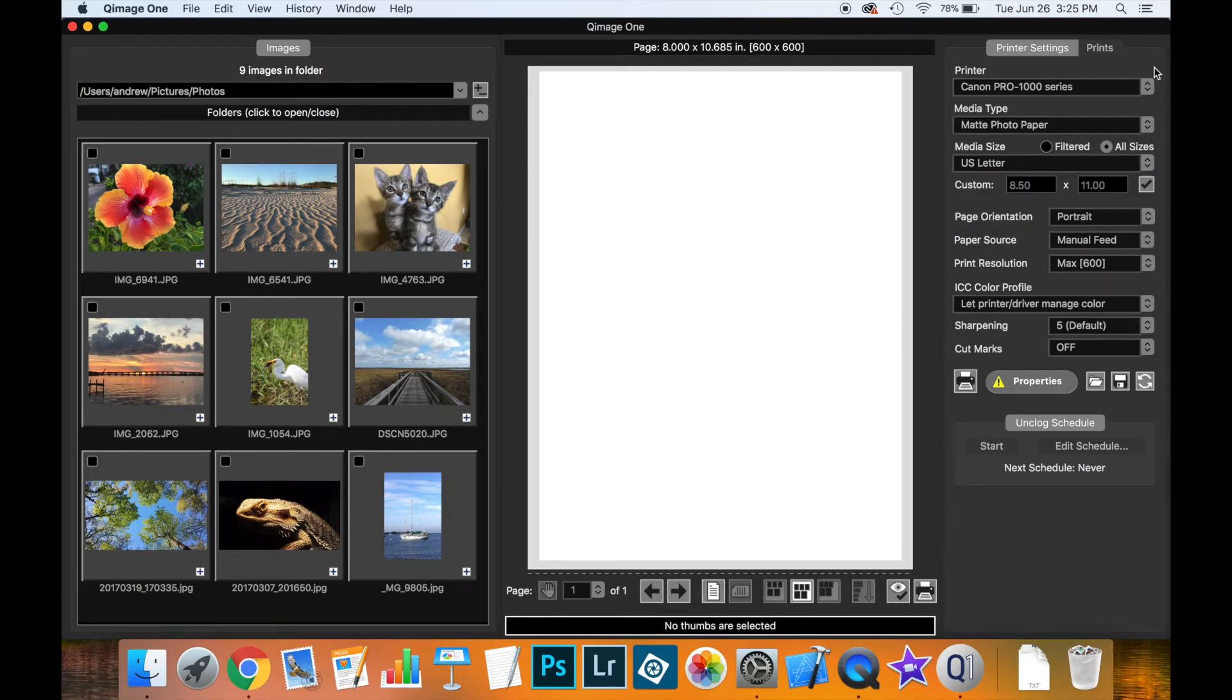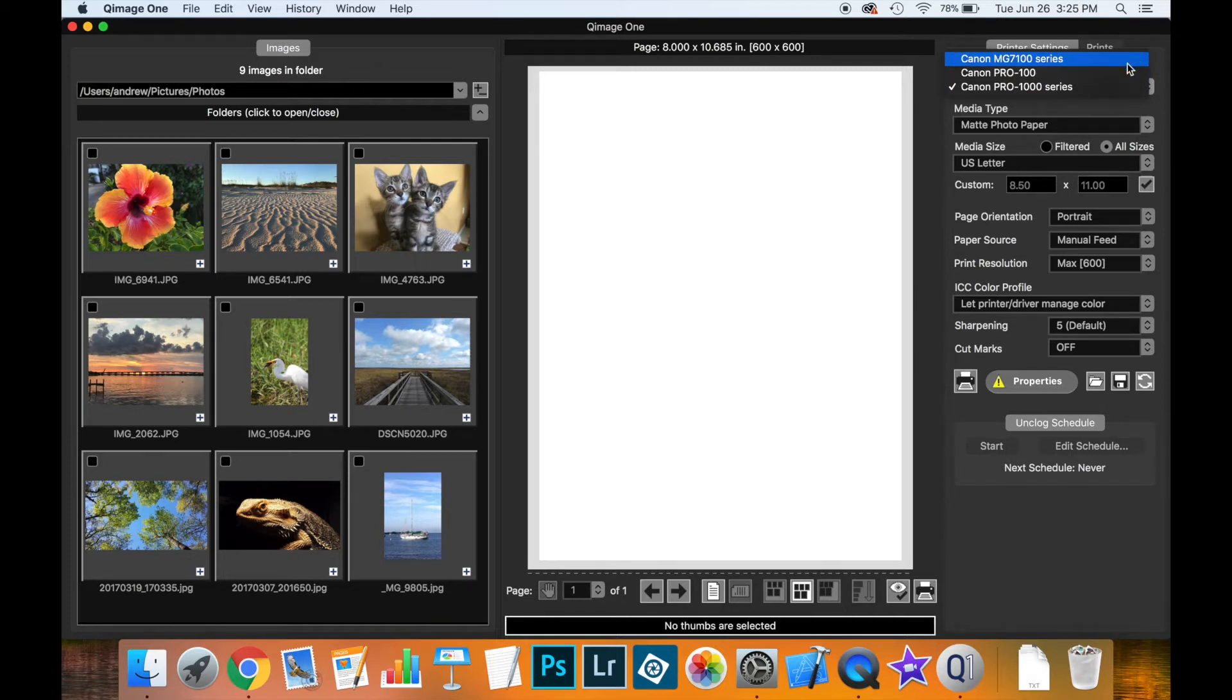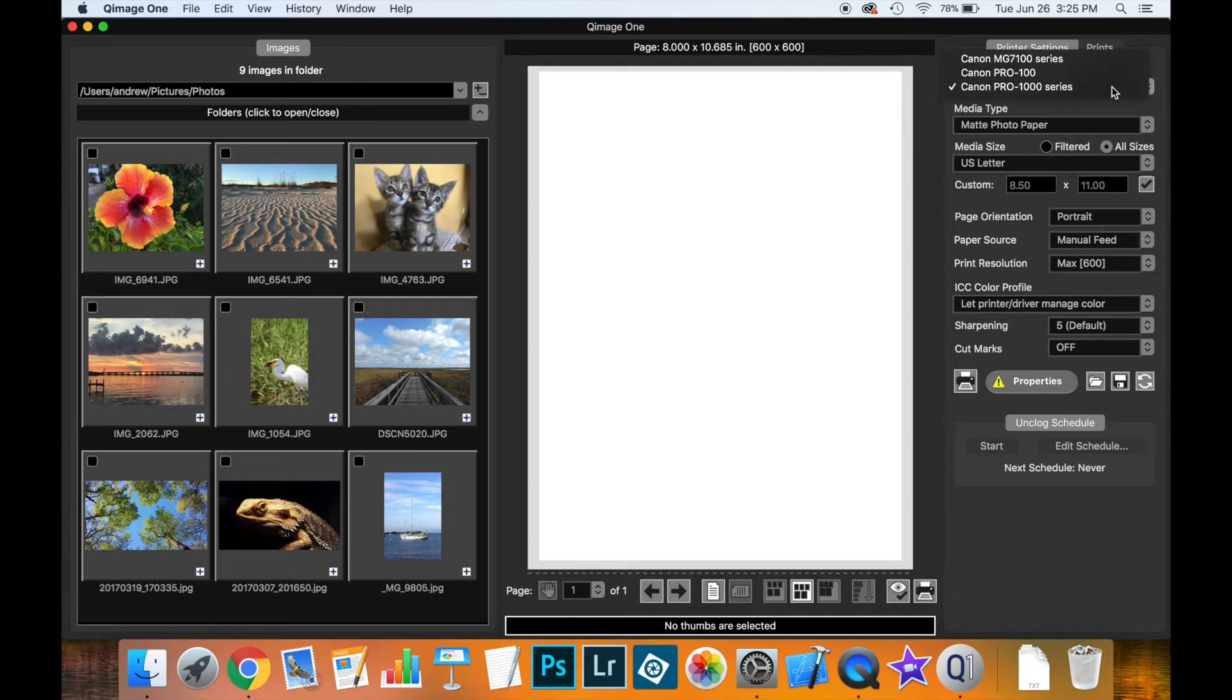Now that we have our printer driver installed, let's take a look at the print settings in QImage 1. The first setting, the obvious one, is which printer we want to use. This will list all the printers which you have available in system preferences. We'll concentrate on this Canon Pro 1000 series for now.